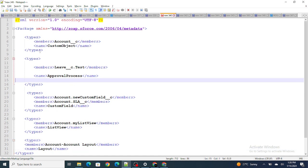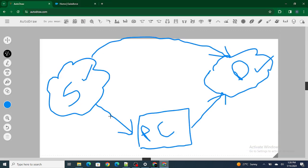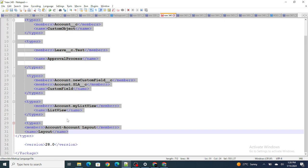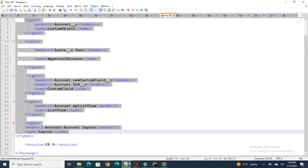When I provide these things inside Workbench, it will know from the source org to retrieve all these specified components into the personal computer. Using the same retrieved data — including field permissions and everything — I will deploy it inside the destination org. In short, package.xml is a file used to determine which components you want to deploy or retrieve; the names of those components are specified inside the package.xml.